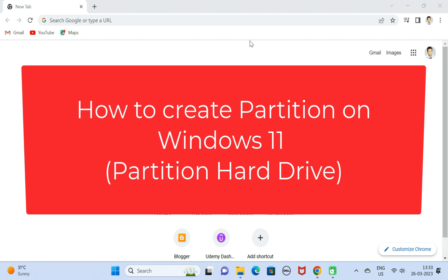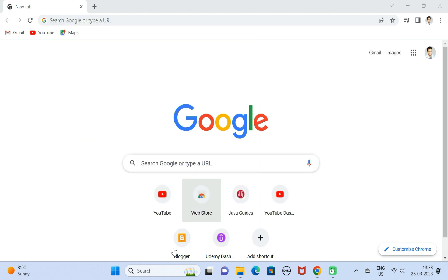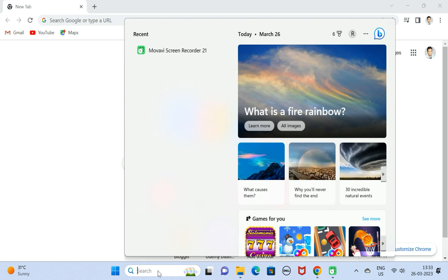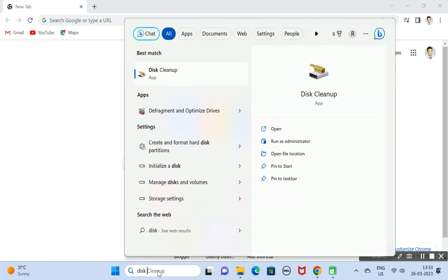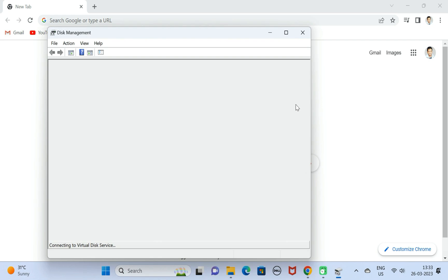Hi everyone, welcome to my YouTube channel. In this video, we will see how to create a partition in Windows 11. It is pretty simple, just follow the steps. First, go to the search icon and search for Disk Management. Next, click on Create and Format Hard Disk Partition.